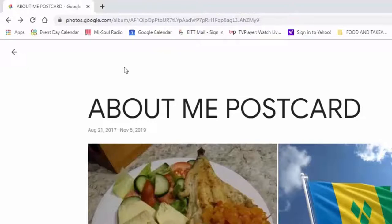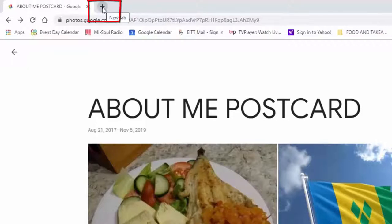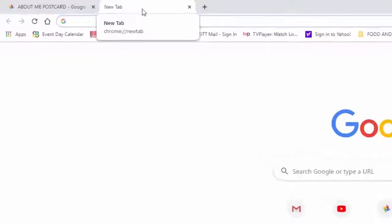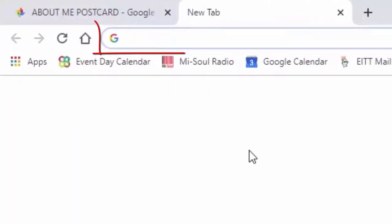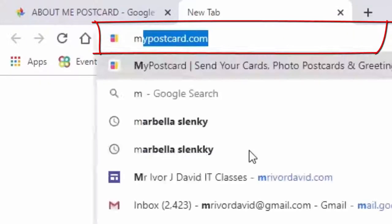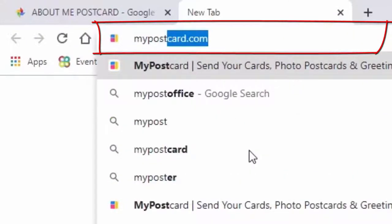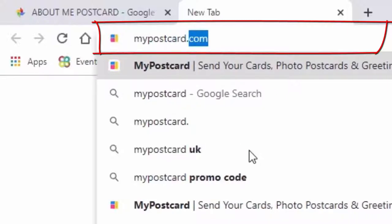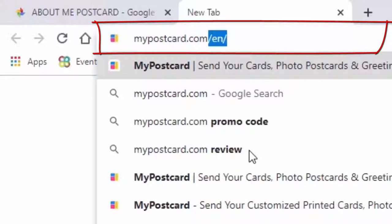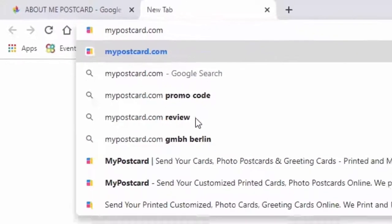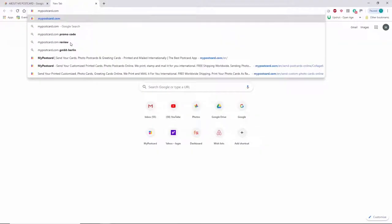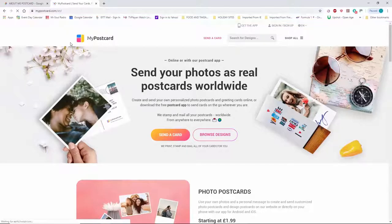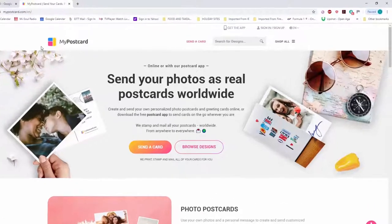...but I don't want to lose this tab. I don't want to lose this page. So, what I'm going to do is I'm going to click on the plus here above the address bar and get myself an extra page or an extra tab. And then in the address bar, I'm going to type in mypostcard.com and press enter on the keyboard. I'll use the enter on the keyboard and it takes me straight to mypostcard.com.